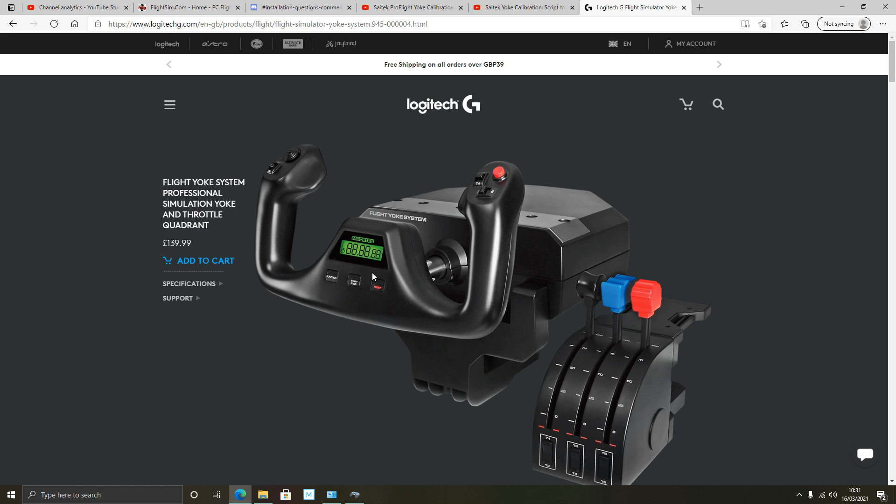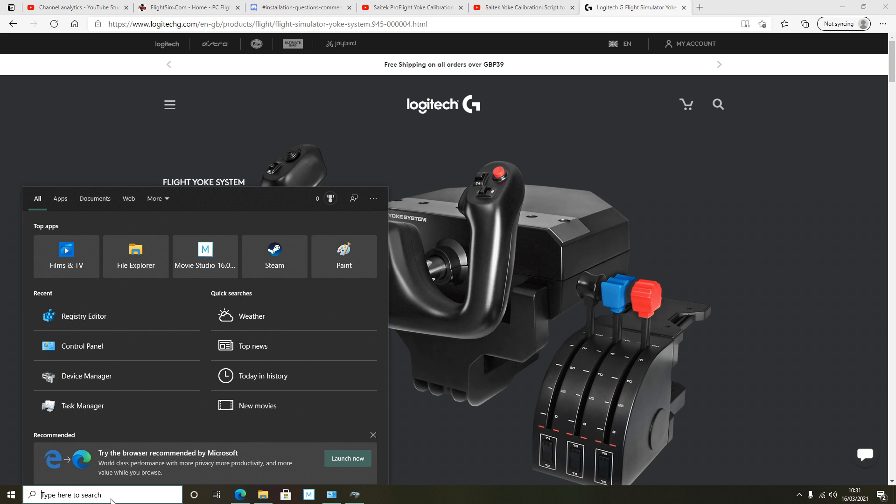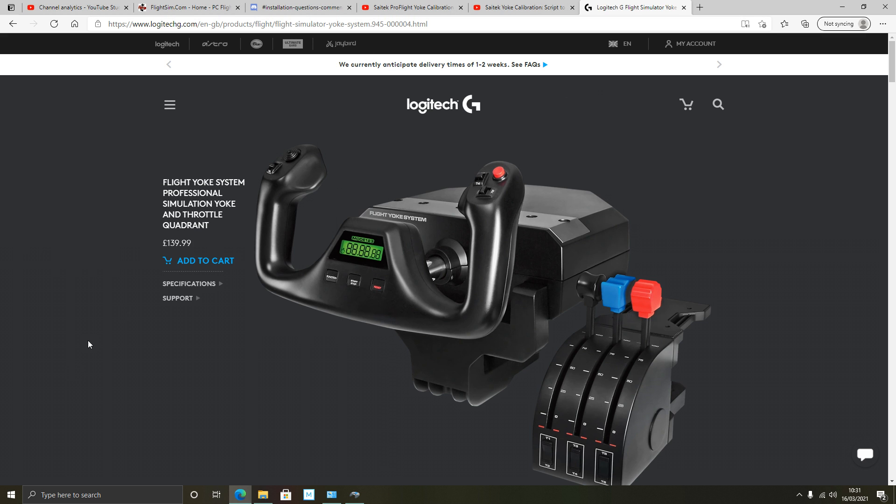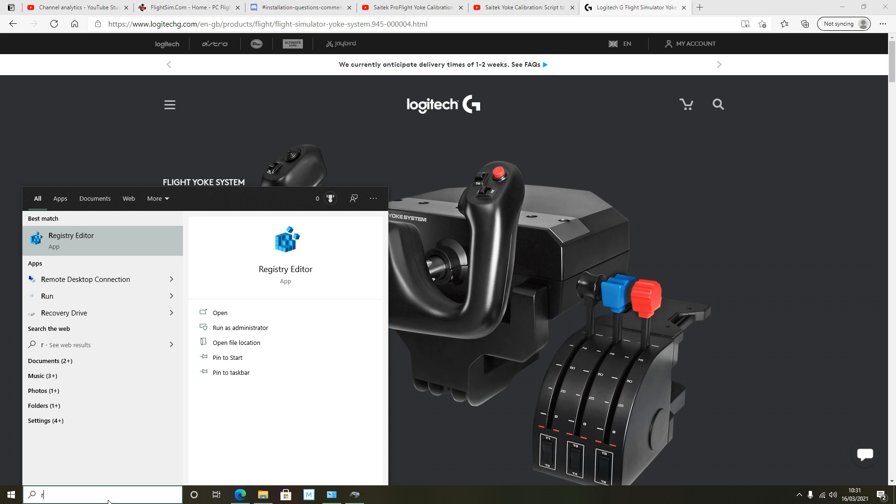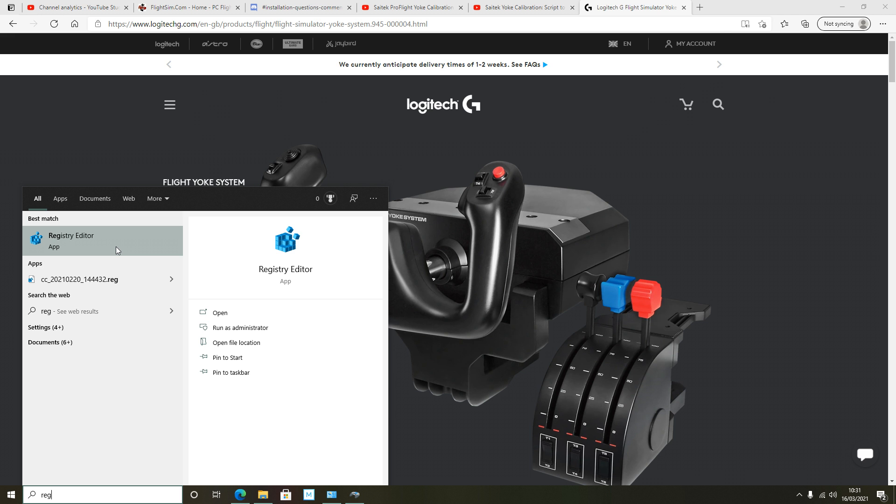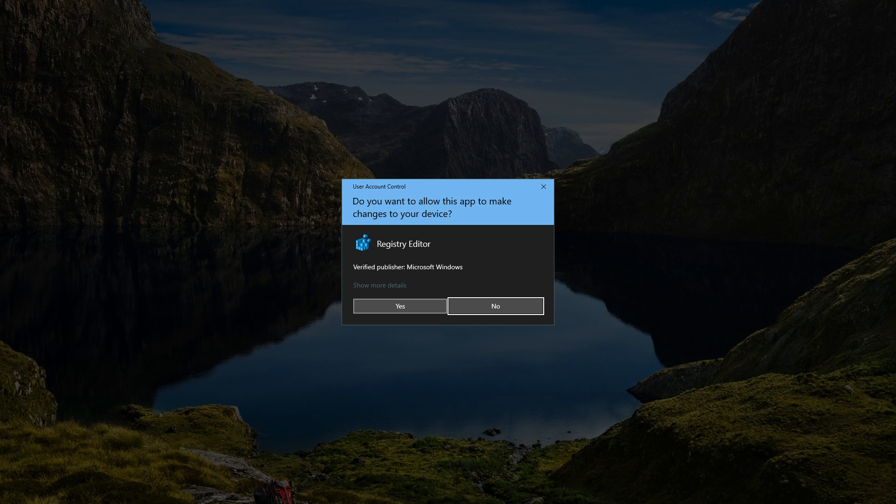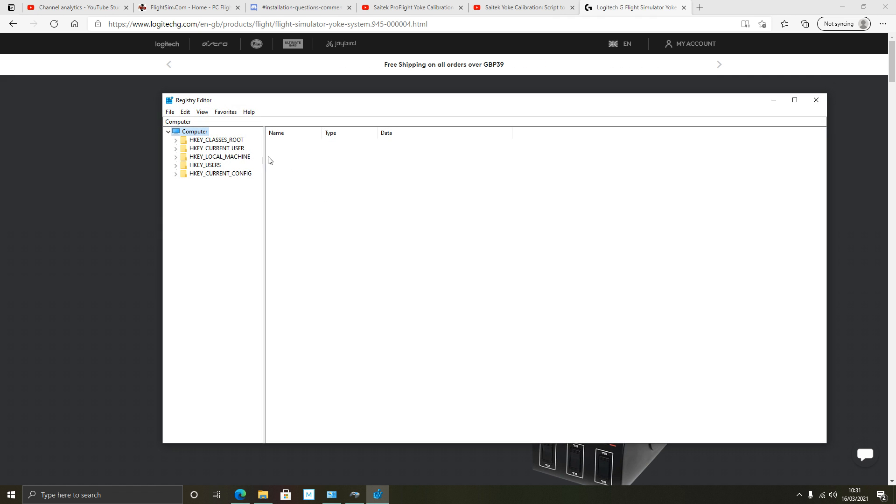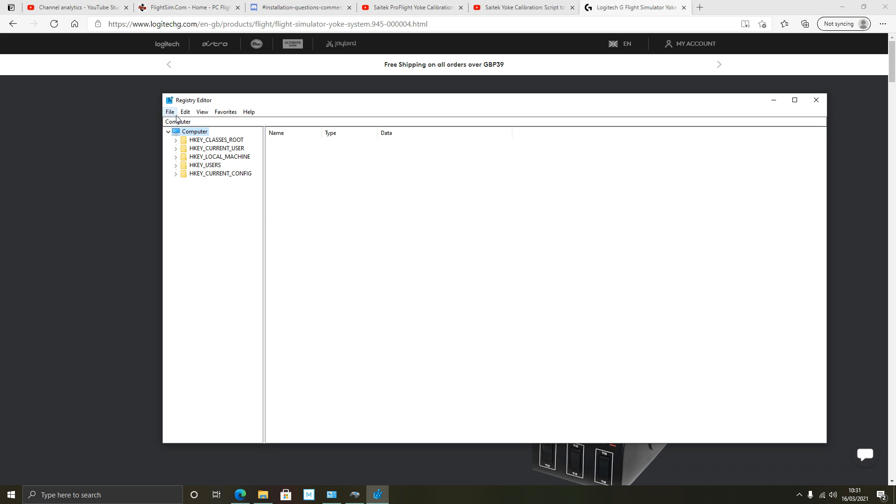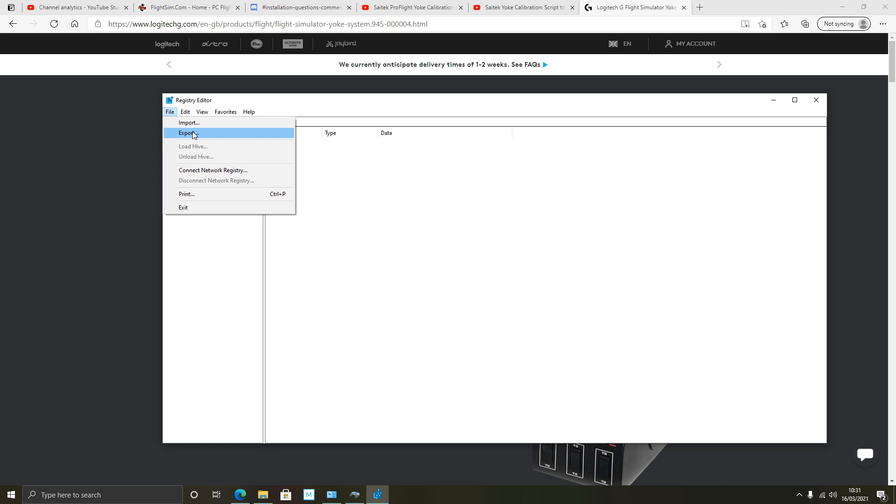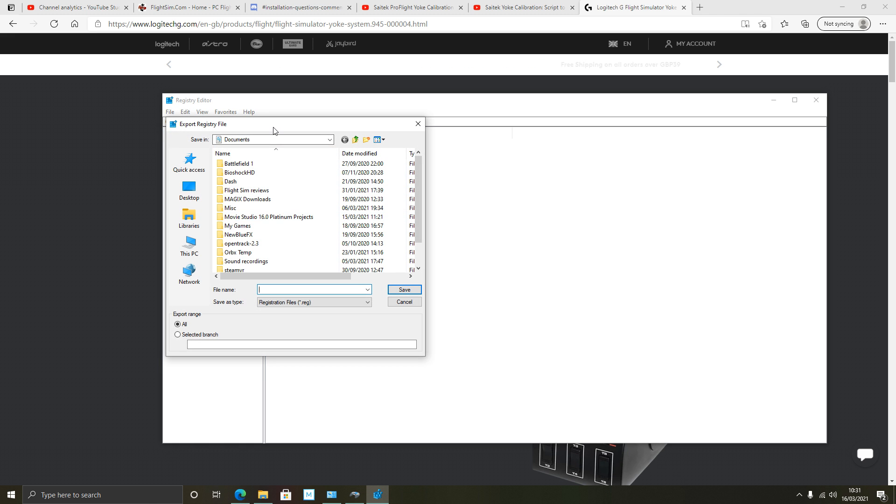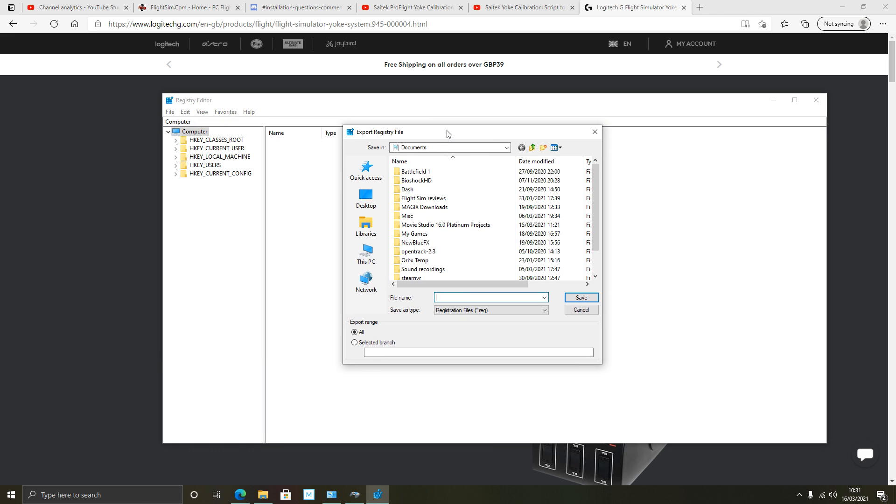Before I do this there's one thing I'm going to do with you first. I'm going to back up my registry. So I'm going to go down to this search box here. Type in regedit and it should bring up Registry Editor. Just left click on that and go yes here. And it'll take you to your registry editor.